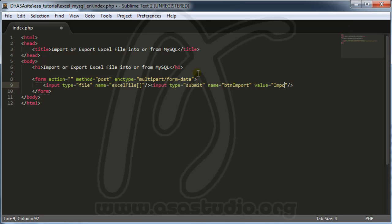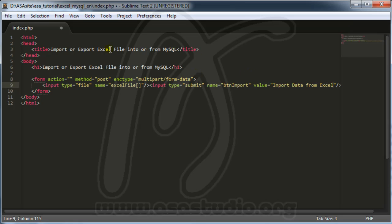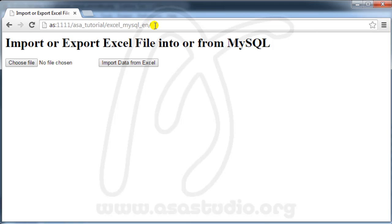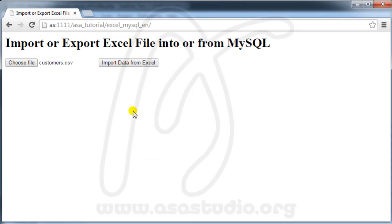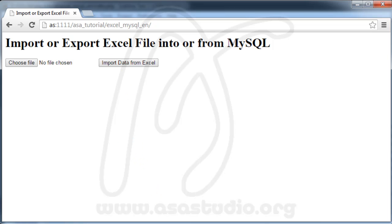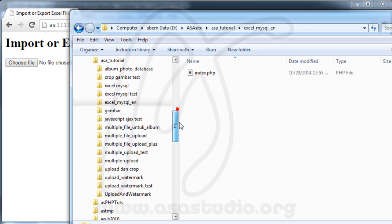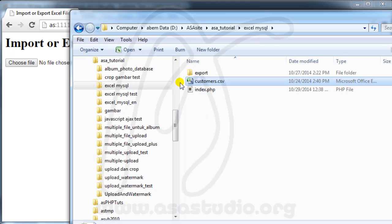I save the file, go to the web browser, and reload. I now have a 'Choose File' button. If I click it, I can select the 'customers' file. However, pressing the submit button does nothing yet — I still need to add the processing logic.